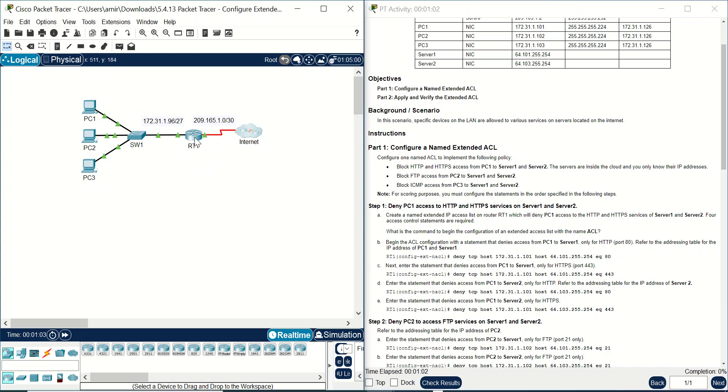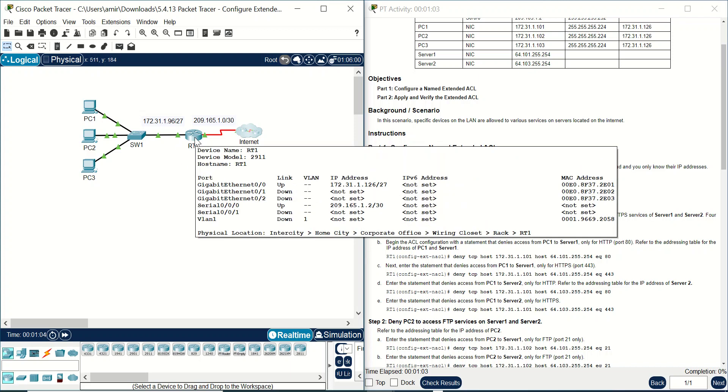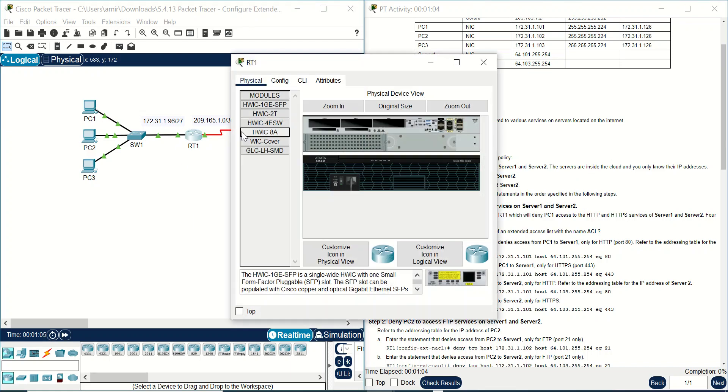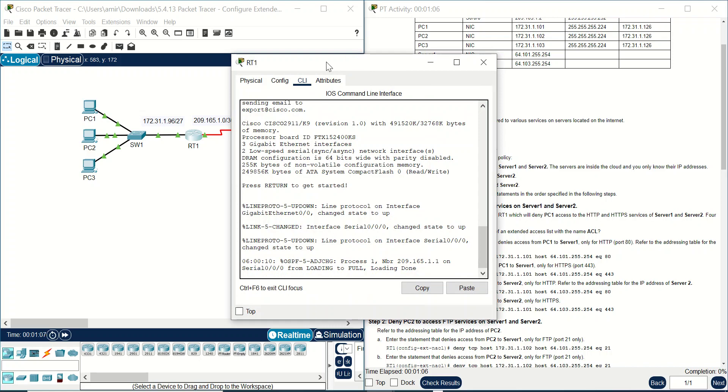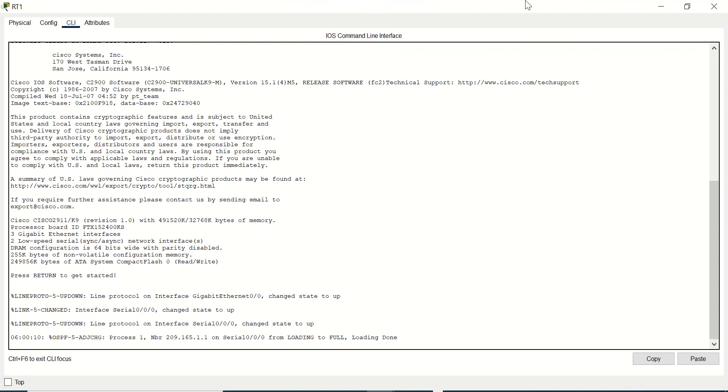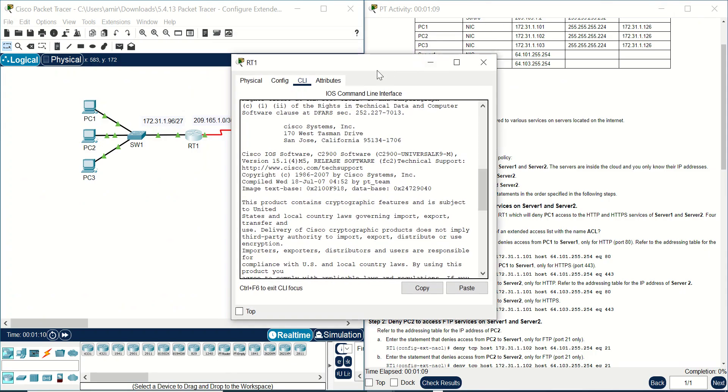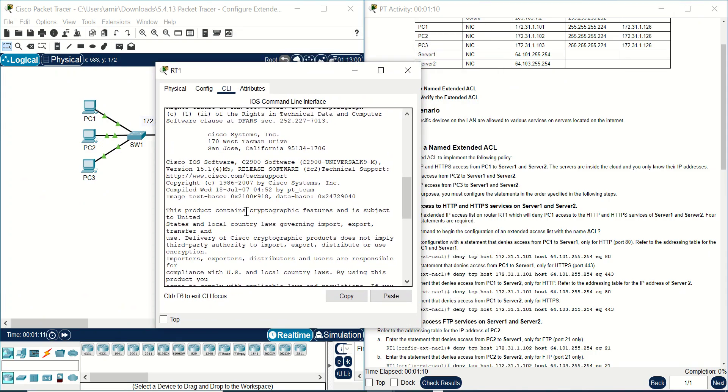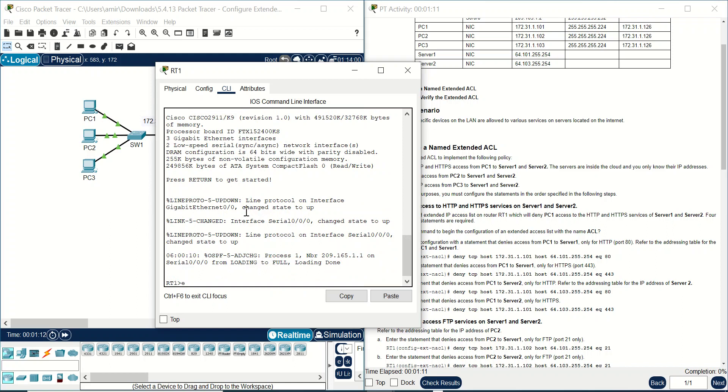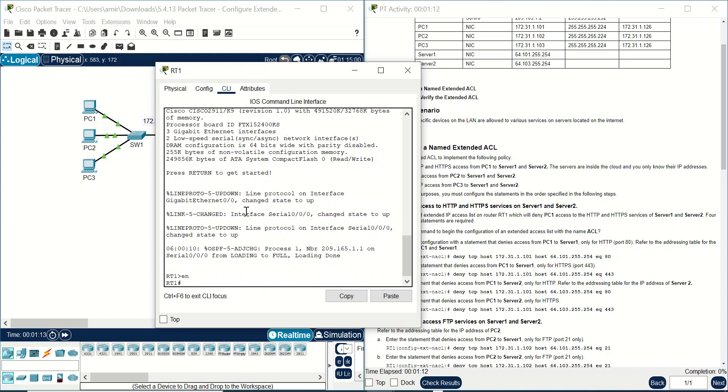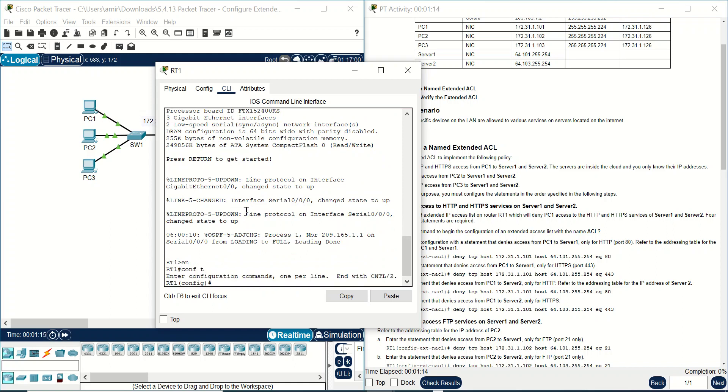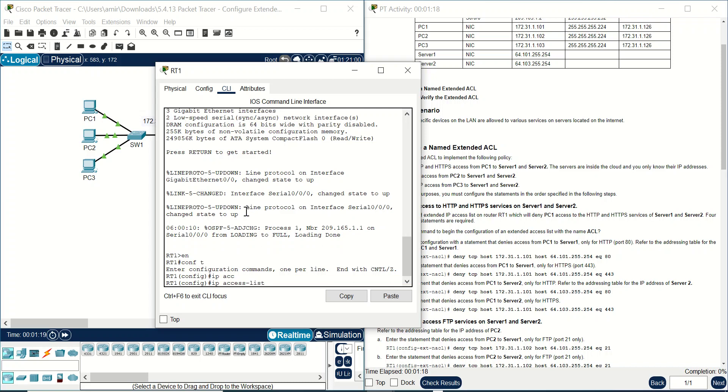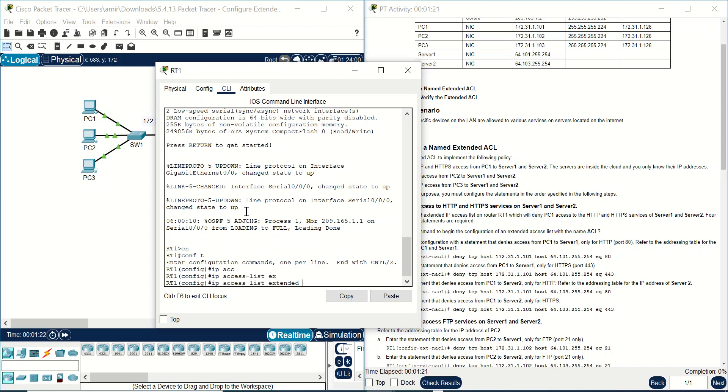We have only one router here, router RT1. You should go here on router RT1. First, you should configure terminal, you should write IP Access List Extended.